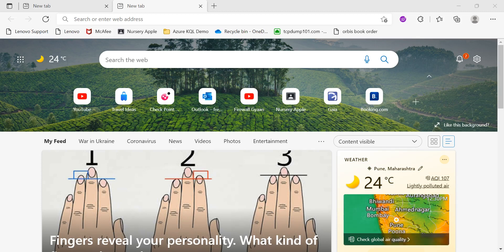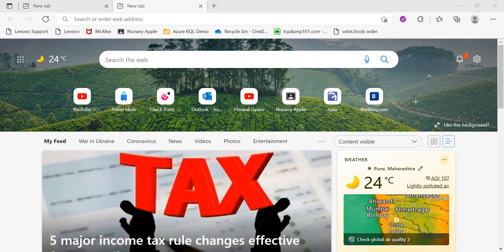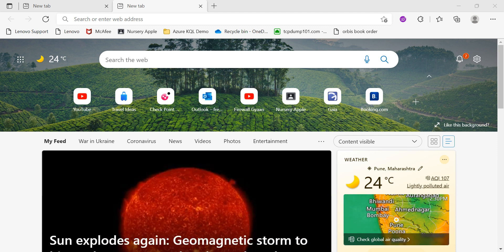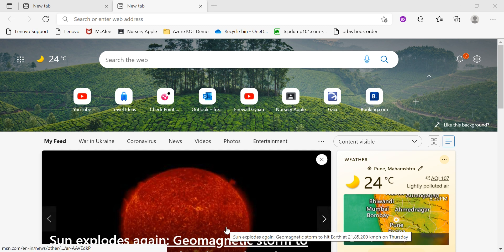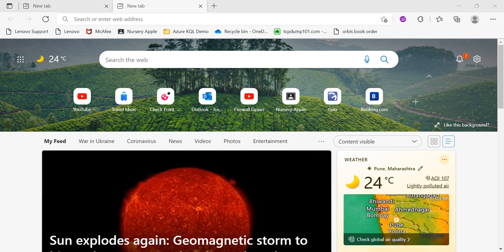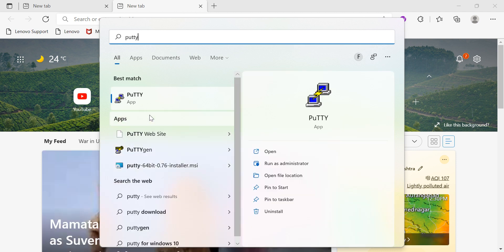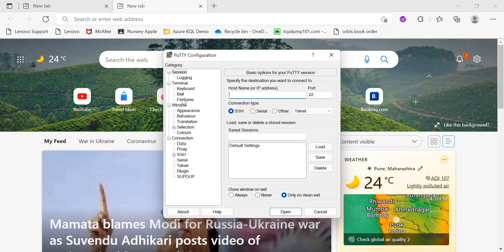Hello guys and welcome back to my channel Firewall Again. Today we are going to install a smart management server license. Let me go to the party session and show you what license I have right now.